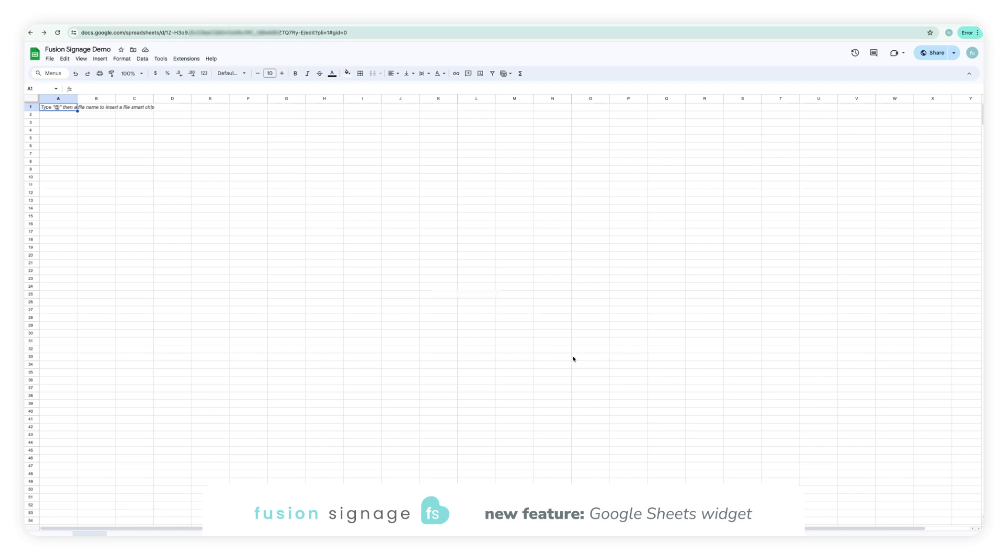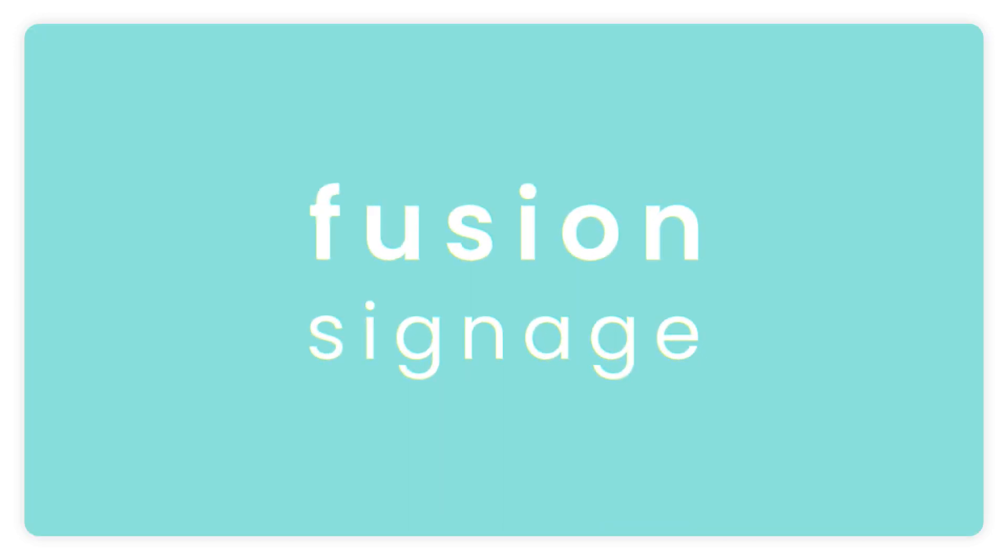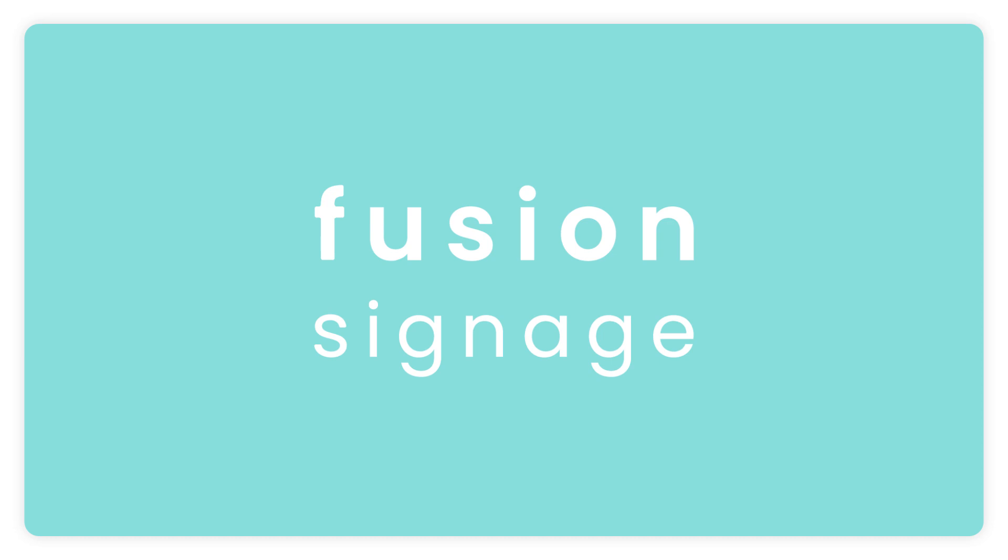Then just enter some data into your sheet and that's it for the pre-setup. Now that you're ready to go, head on over to our other demo video to learn how to use the Google Sheets widget within Fusion Signage.